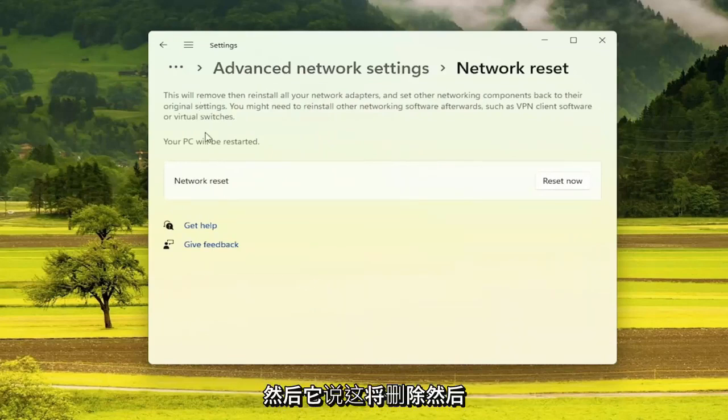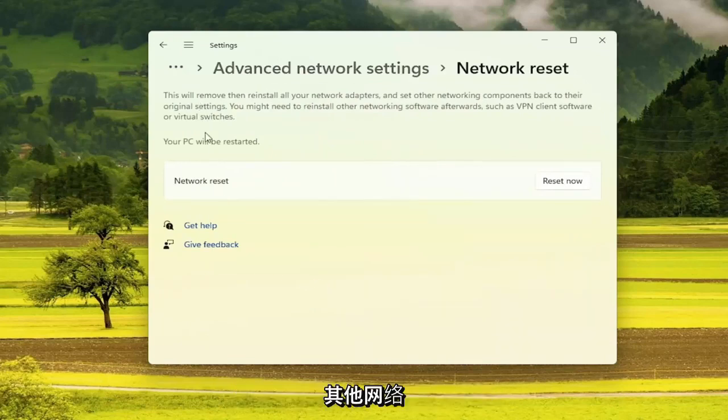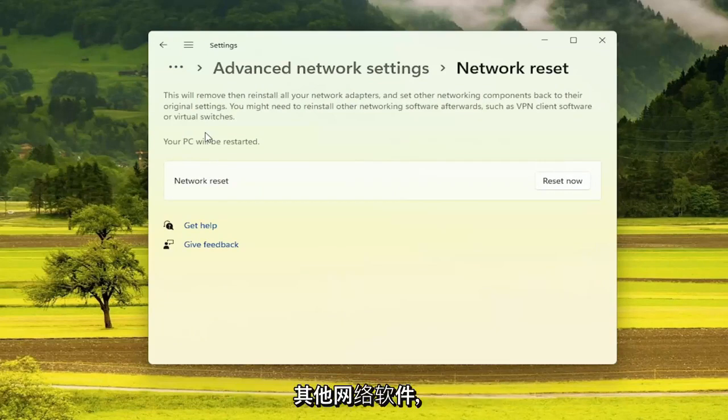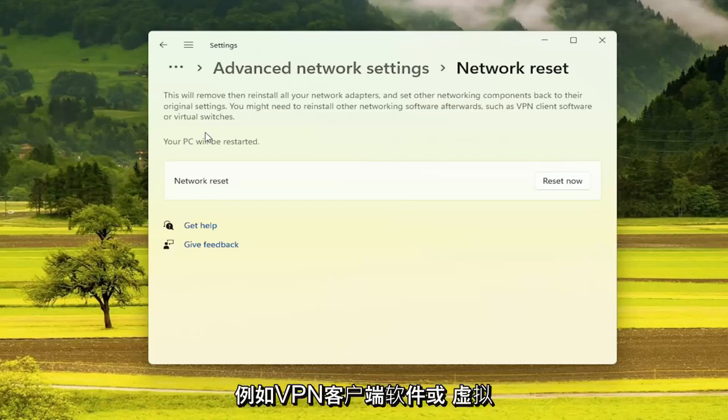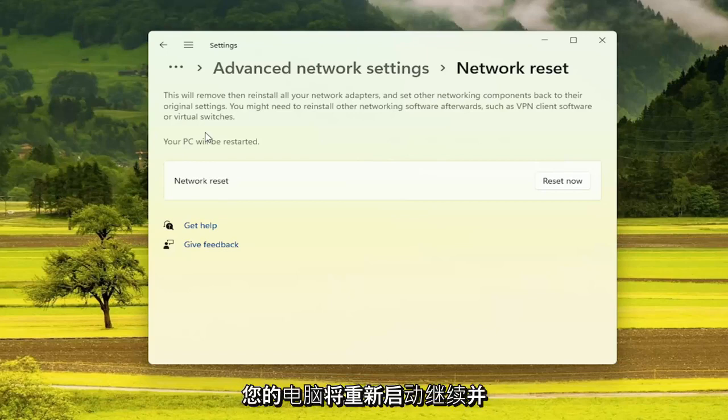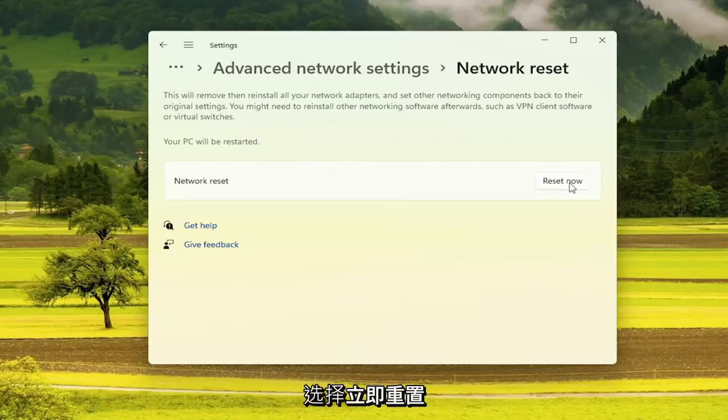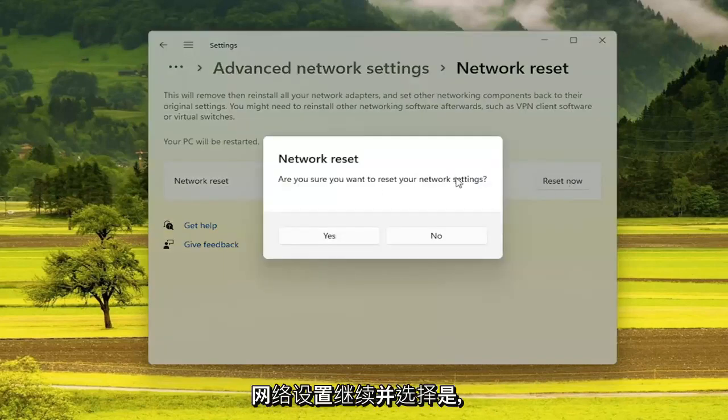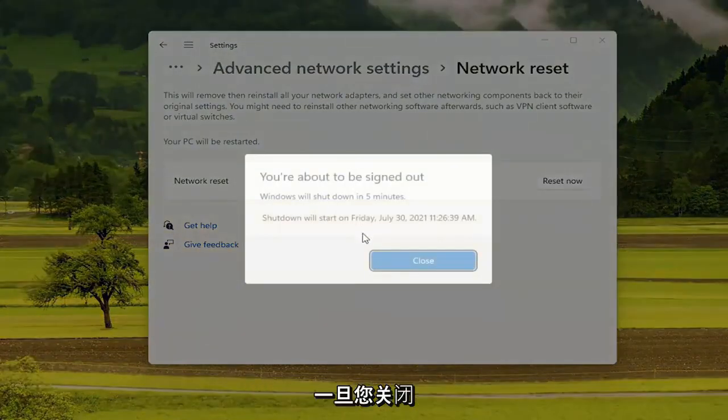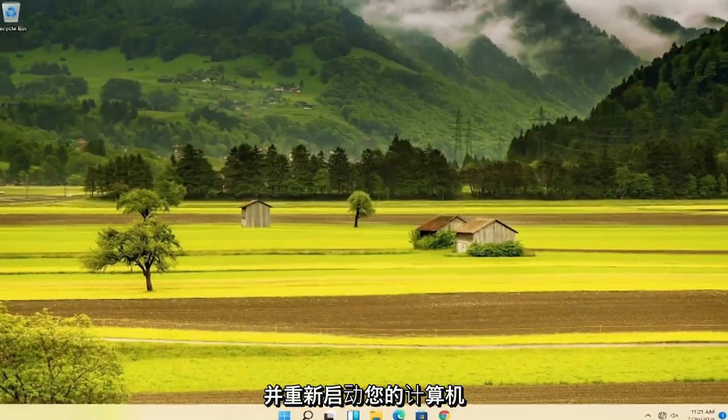And then it says that this will remove then reinstall all your network adapters and set other networking components back to their original settings. You might need to reinstall other networking software afterwards, such as VPN client software or virtual switches. Your PC will be restarted. Go ahead and select the reset now button. It will ask you to confirm, go ahead and select yes. Once you've done that, close out of here and restart your computer.